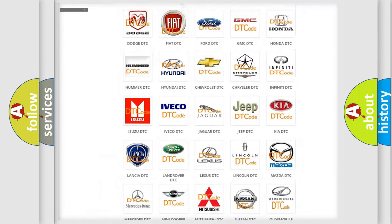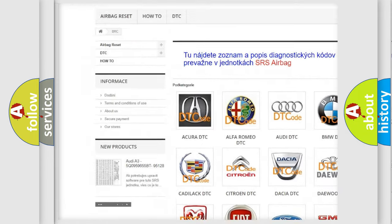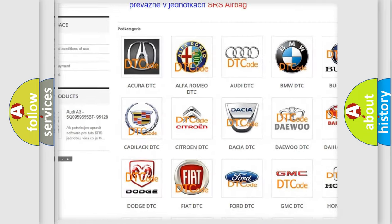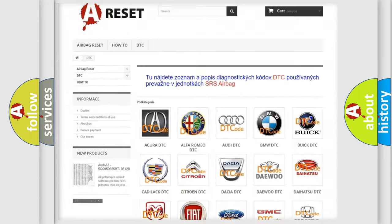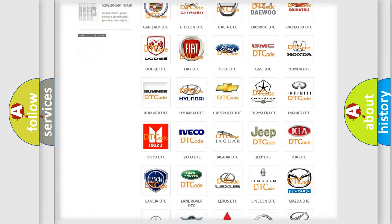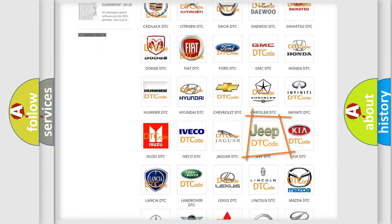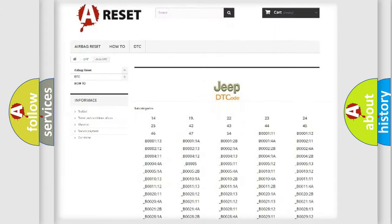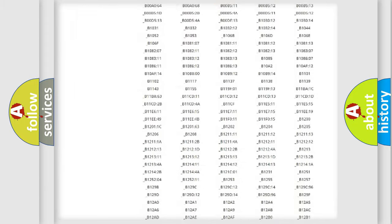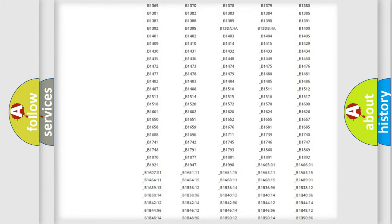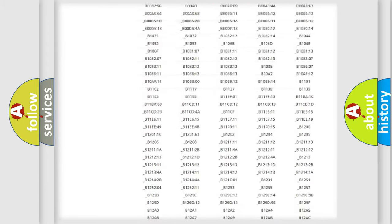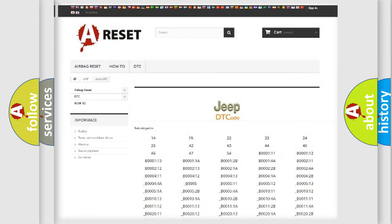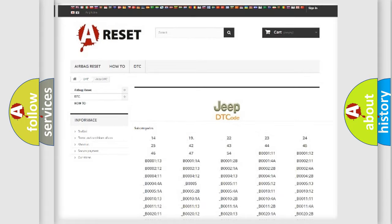Our website airbagreset.sk produces useful videos for you. You do not have to go through the OBD2 protocol anymore to know how to troubleshoot any car breakdown. You will find all the diagnostic codes that can be diagnosed in Jeep vehicles, and also many other useful things.